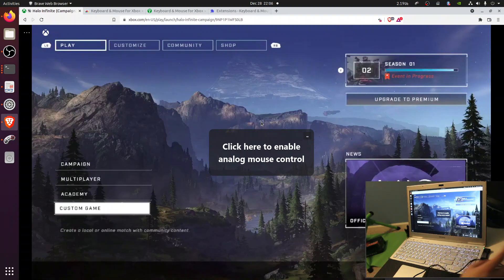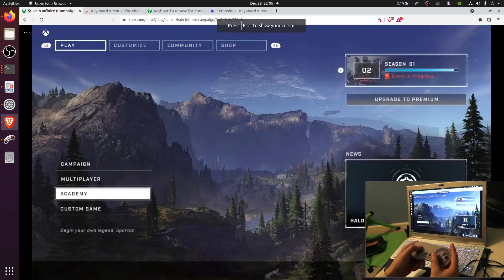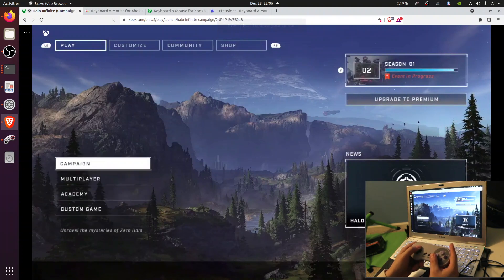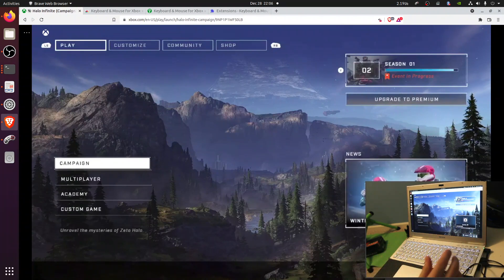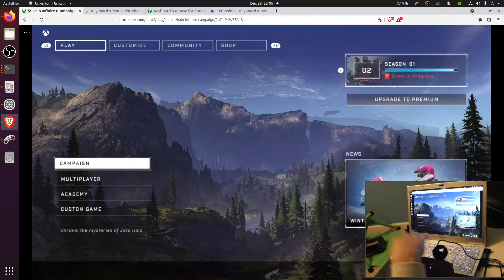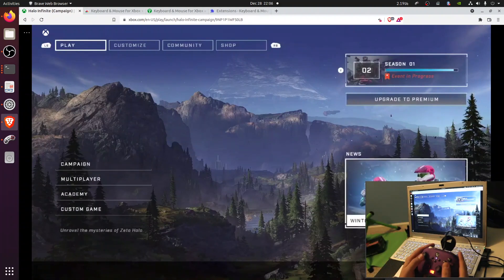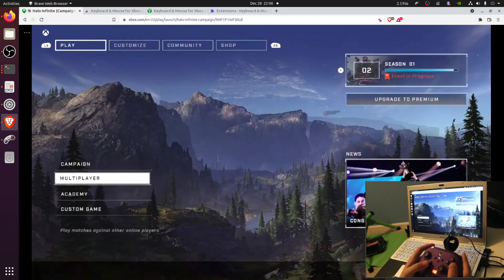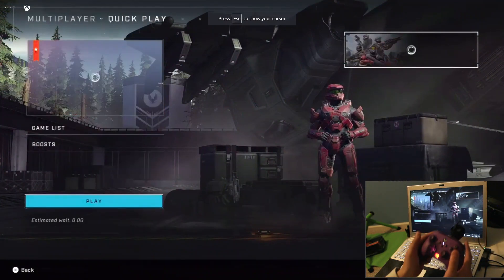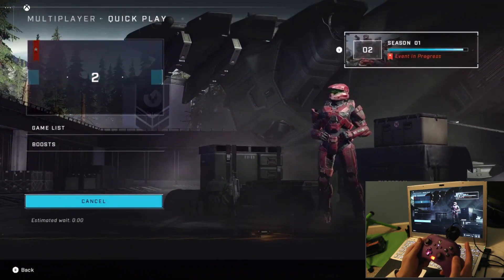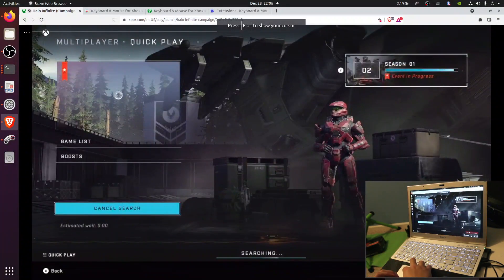The interesting thing is all inputs are simultaneously mapped — I can navigate with my SNES controller, or with the keyboard, because AntiMicro emulates keyboard presses, and the browser extension maps keyboard presses to Xbox controller inputs. I'm going to play around with the controller now and unmute the audio.